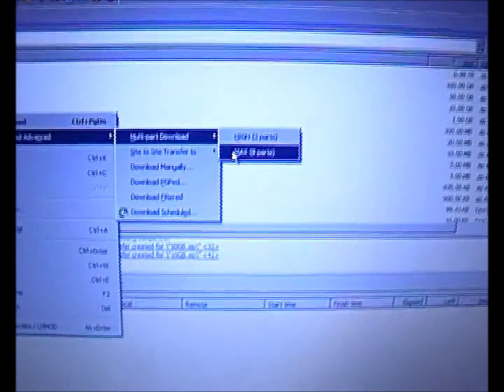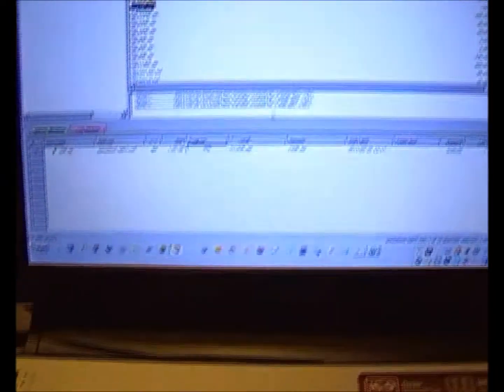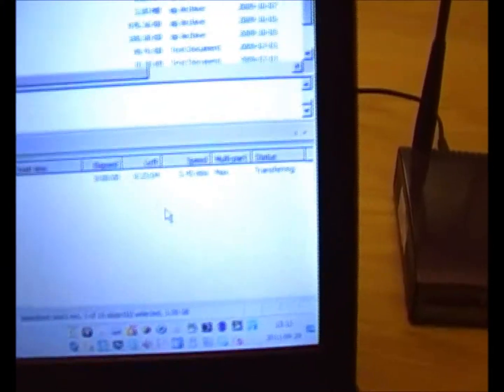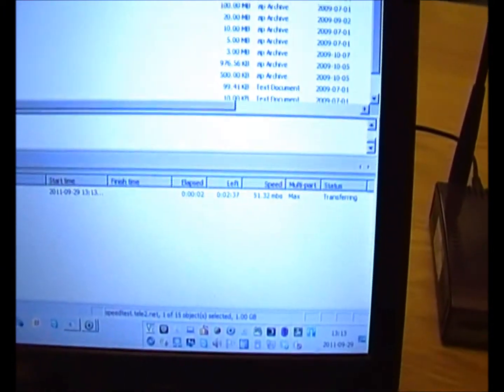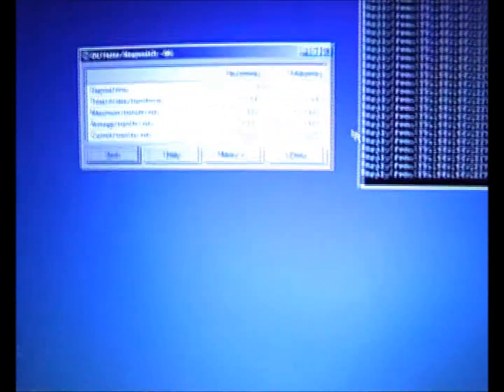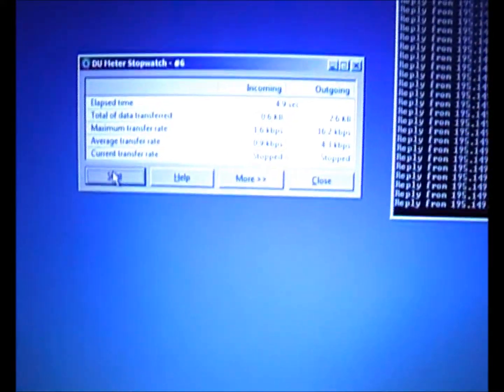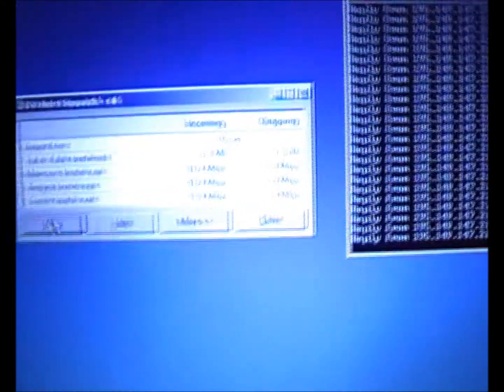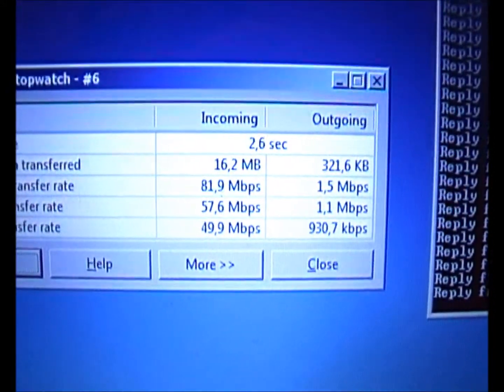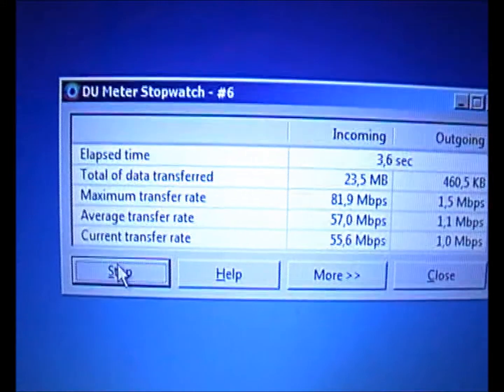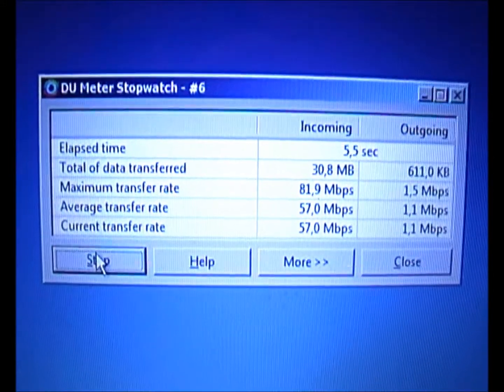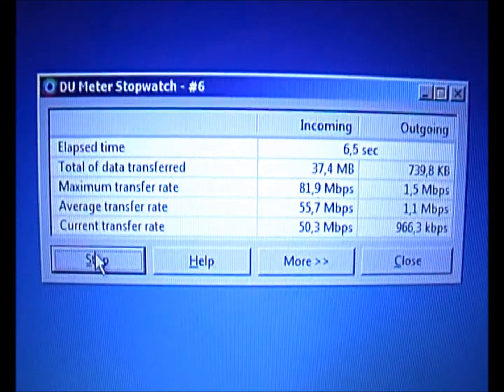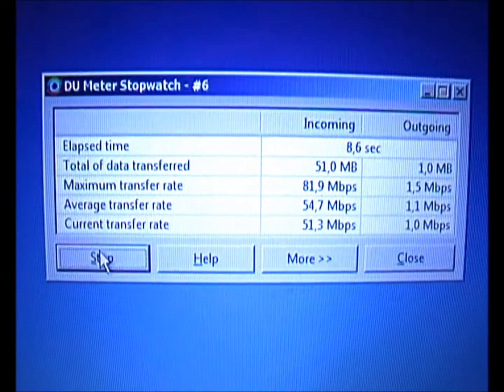Taking eight parts, the file is now beginning to download. If we enable the stopwatch and start, you can see the speed there. The maximum transfer rate is 81.9, average is 55, and current is 51.